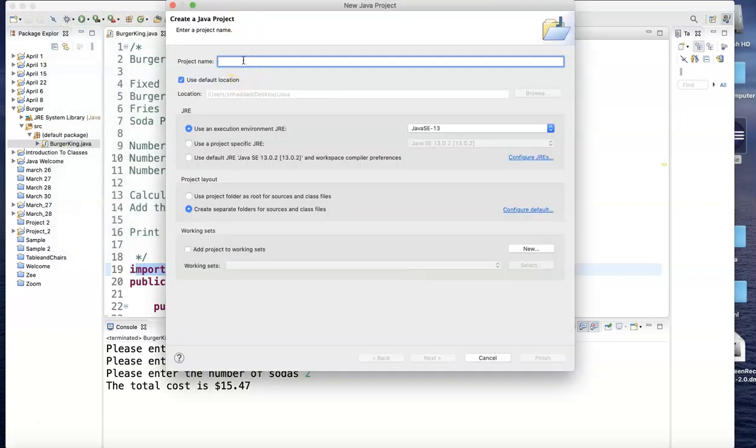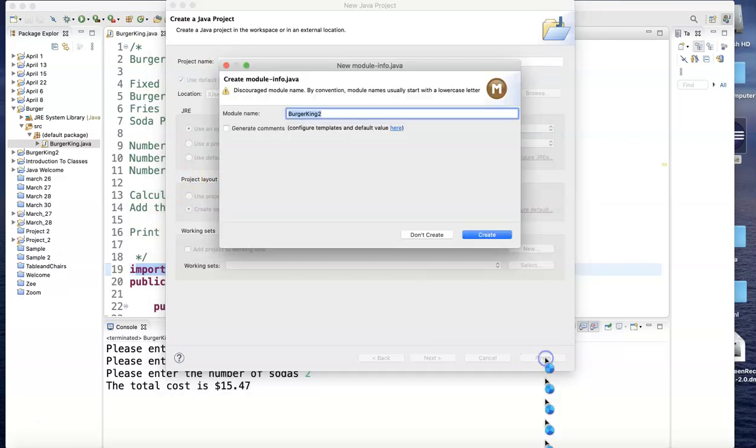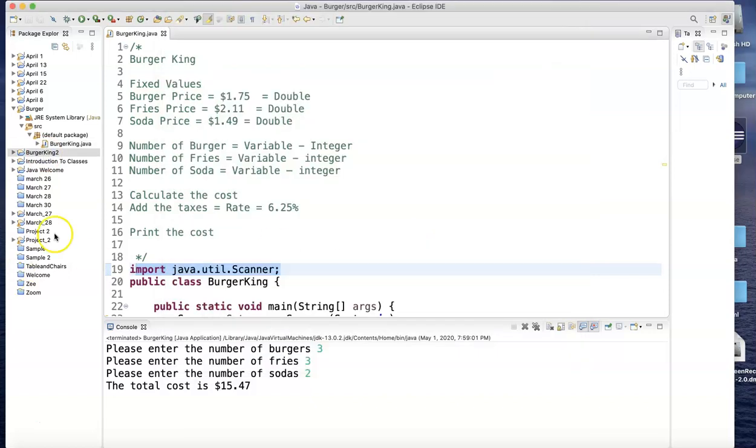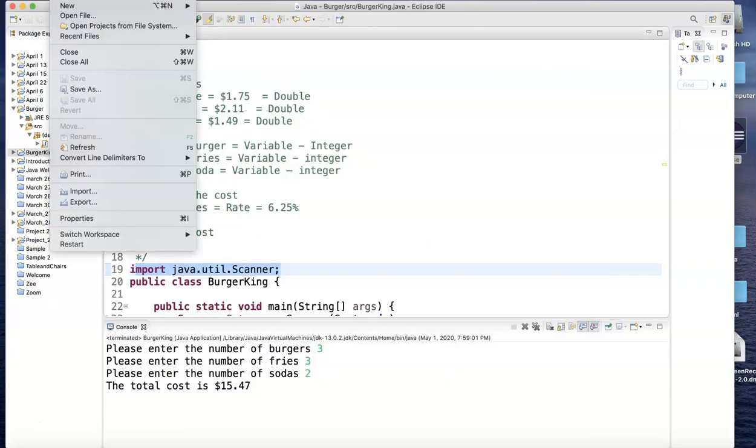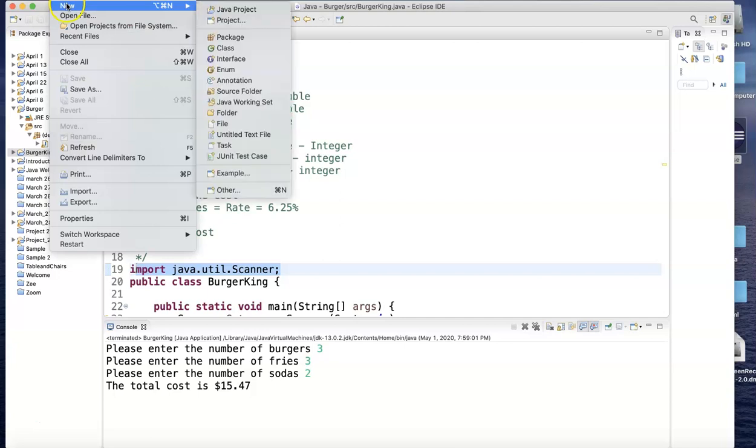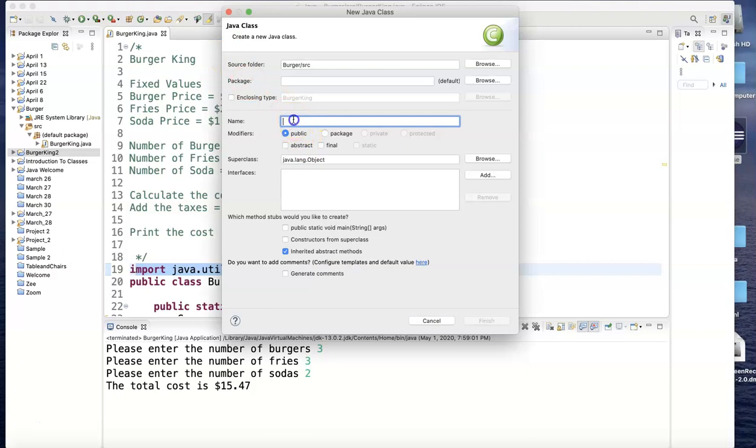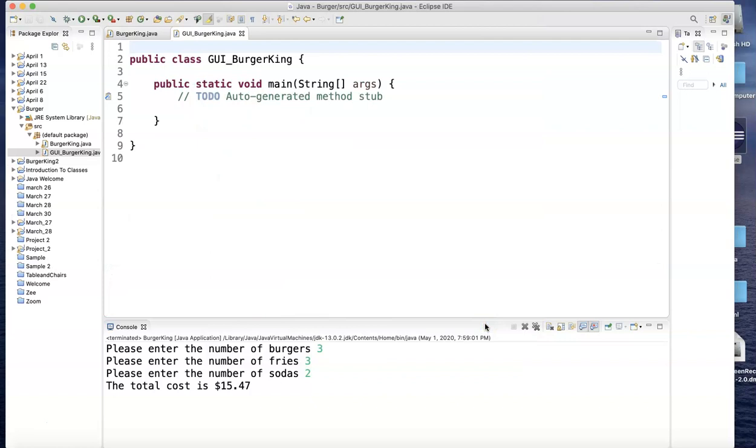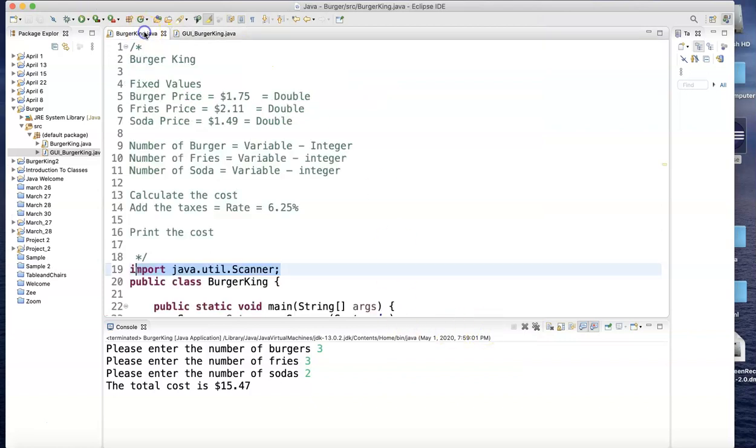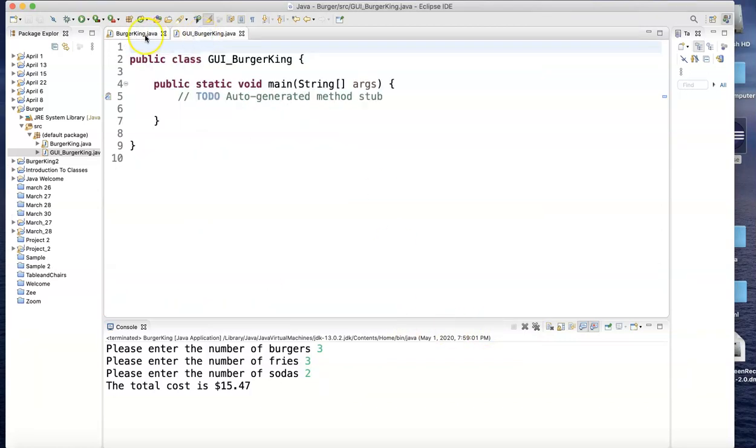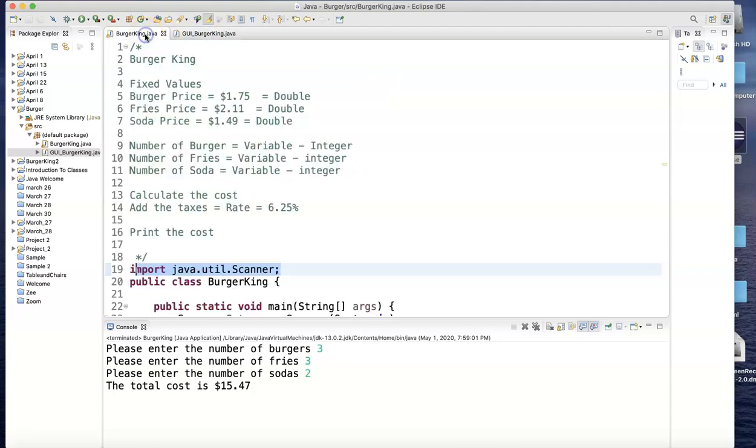I'm gonna call it Burger King 2. Notice Burger King 2 here, and I'm gonna start a new class in it, a new program, and call it GUI_BurgerKing with public static. I will cheat and take some of the stuff from the other one. Notice both of them are open: this is the old one, this is the new one. So you can have ten of them open.